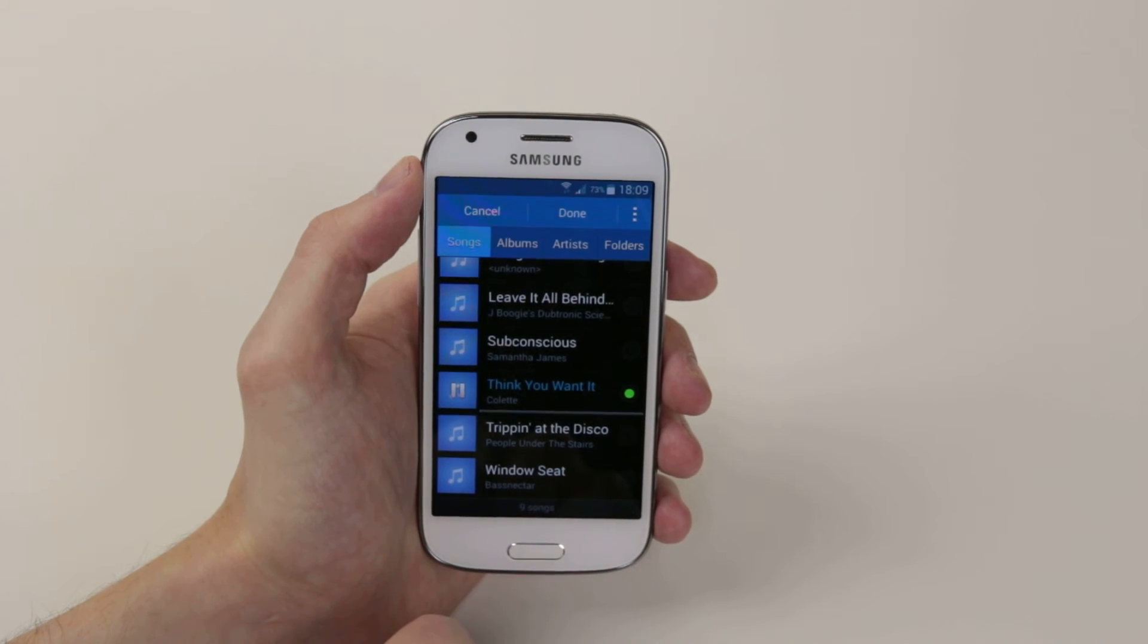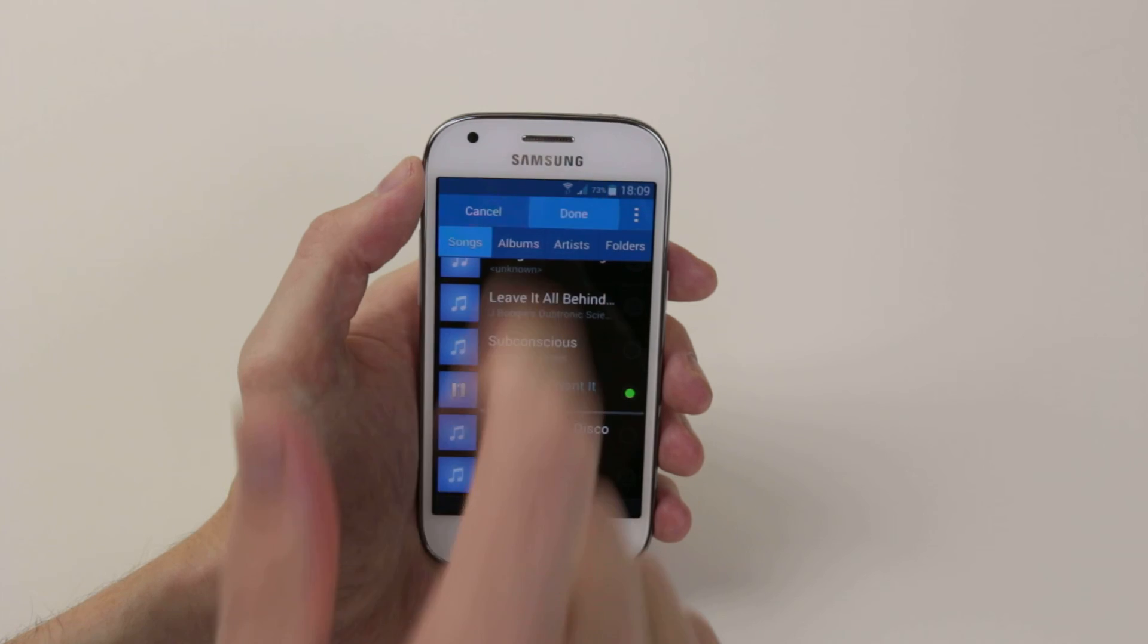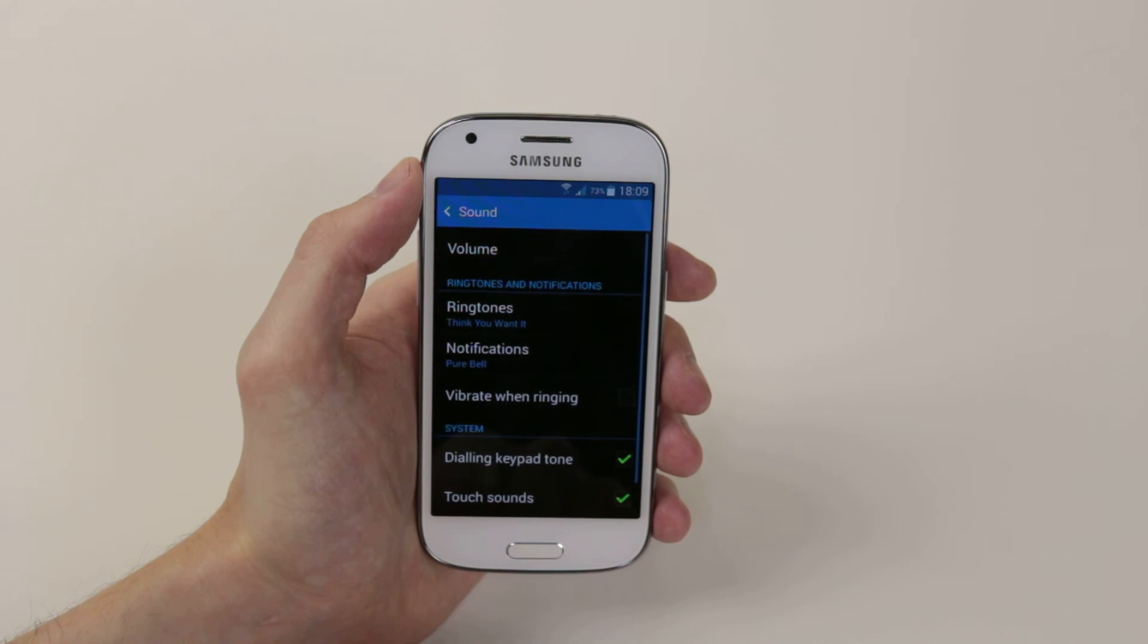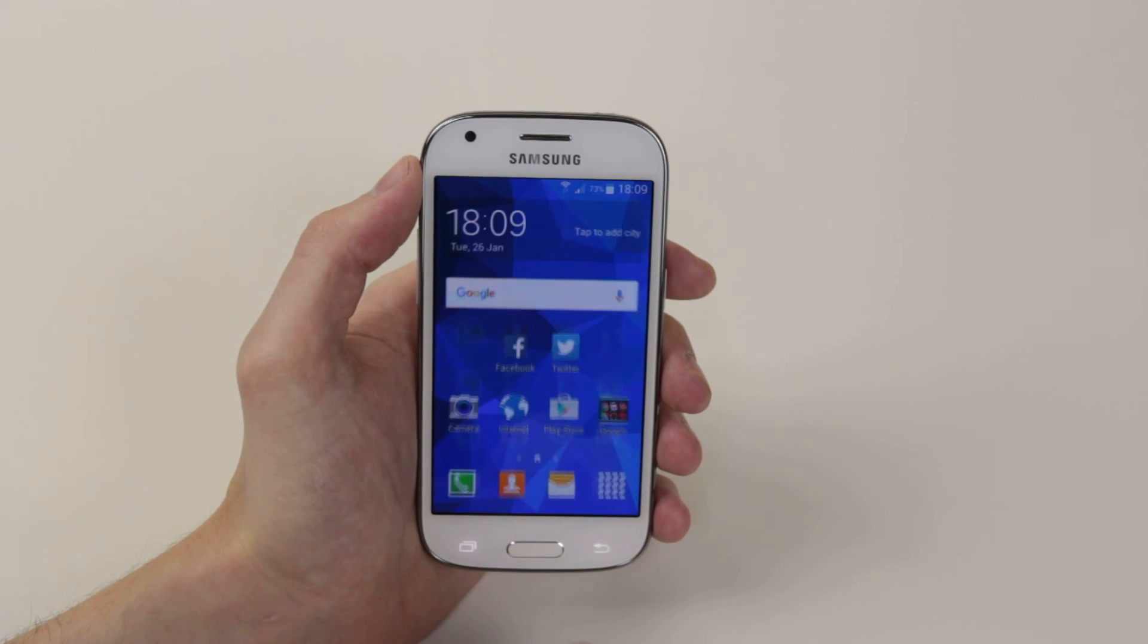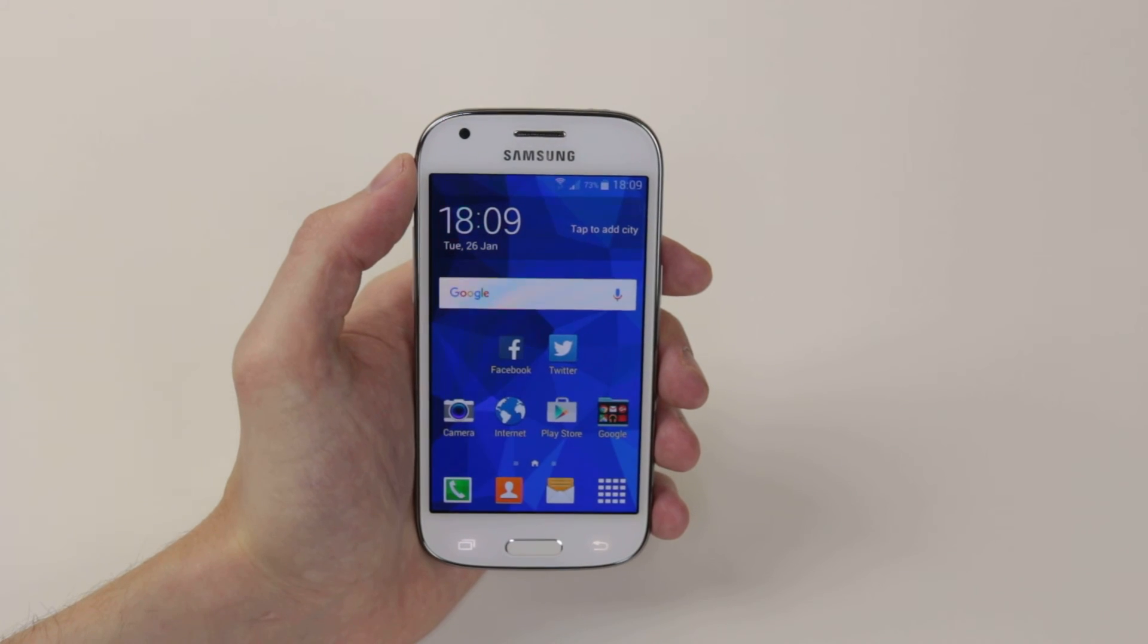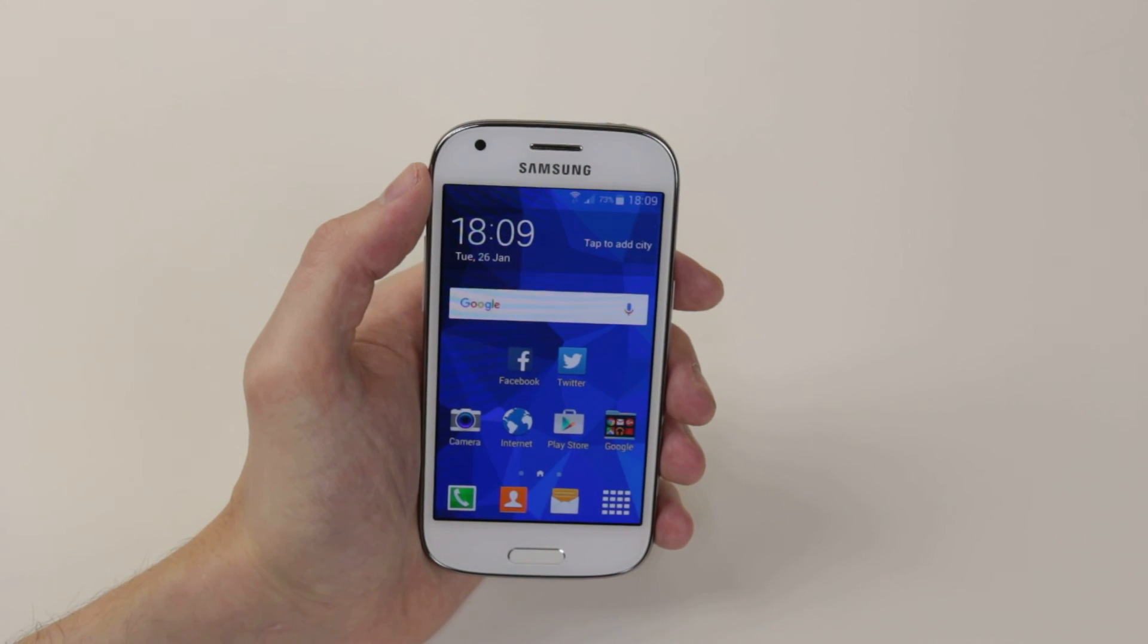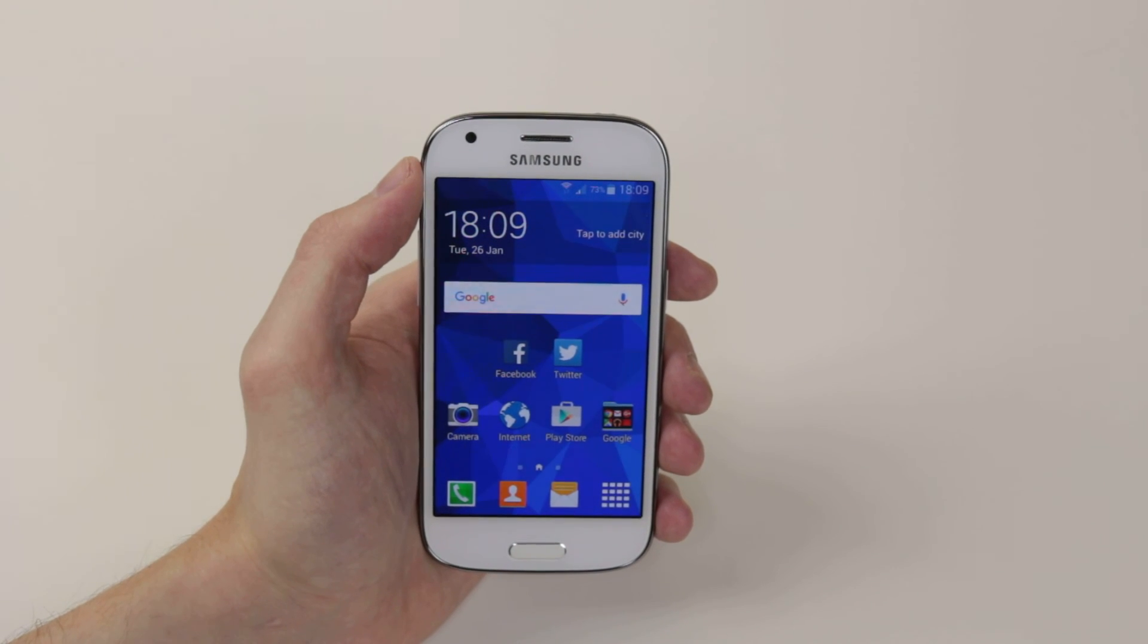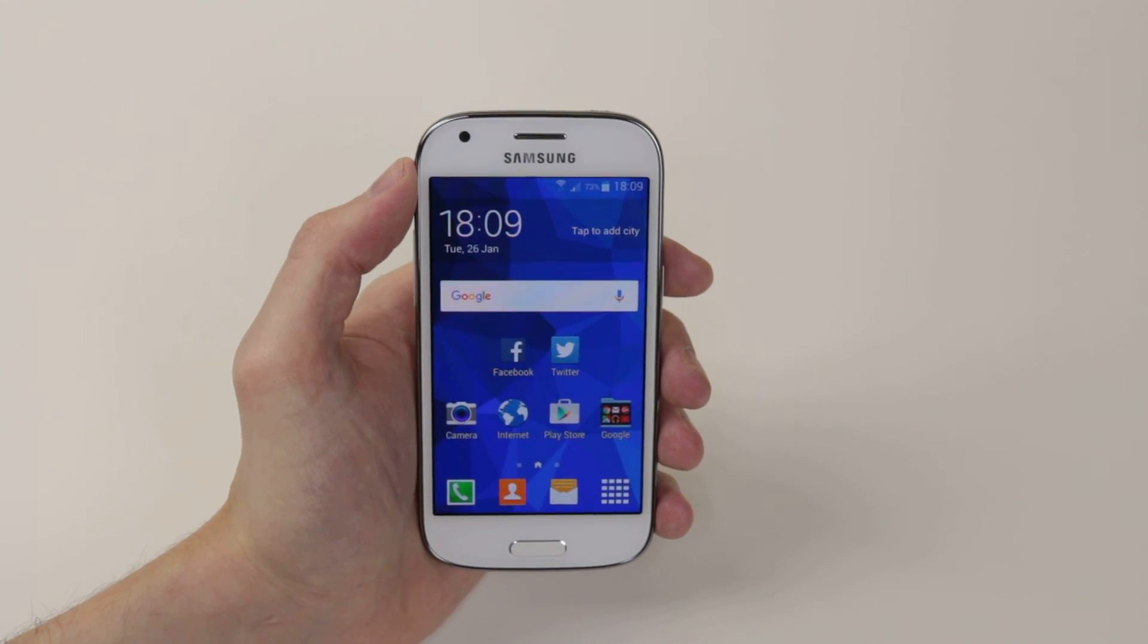Now all you have to do is tap on done and the ringtone is now set. That is how you set a song or music track as your ringtone on the Samsung Galaxy A4.